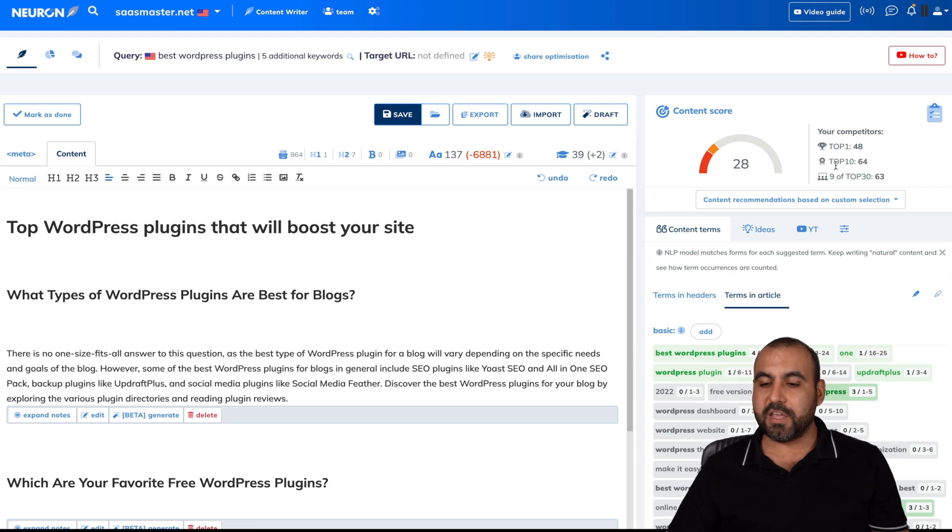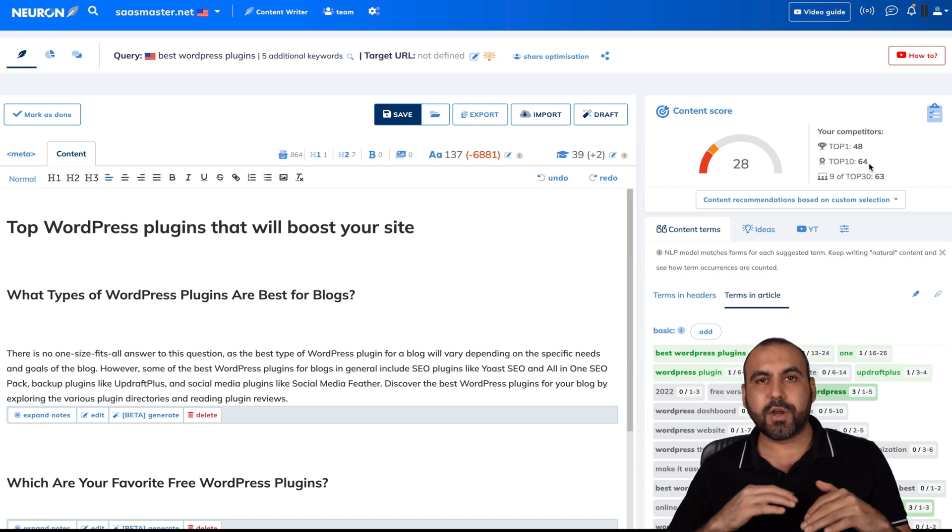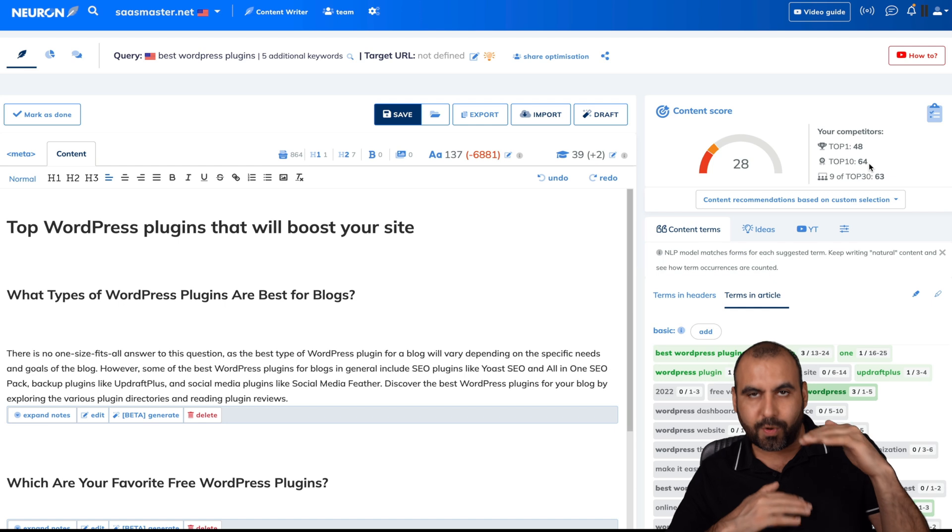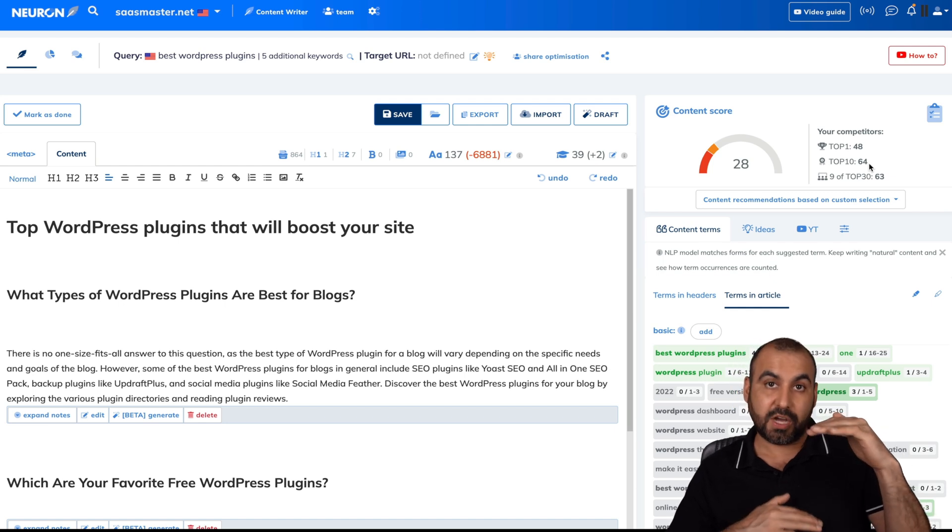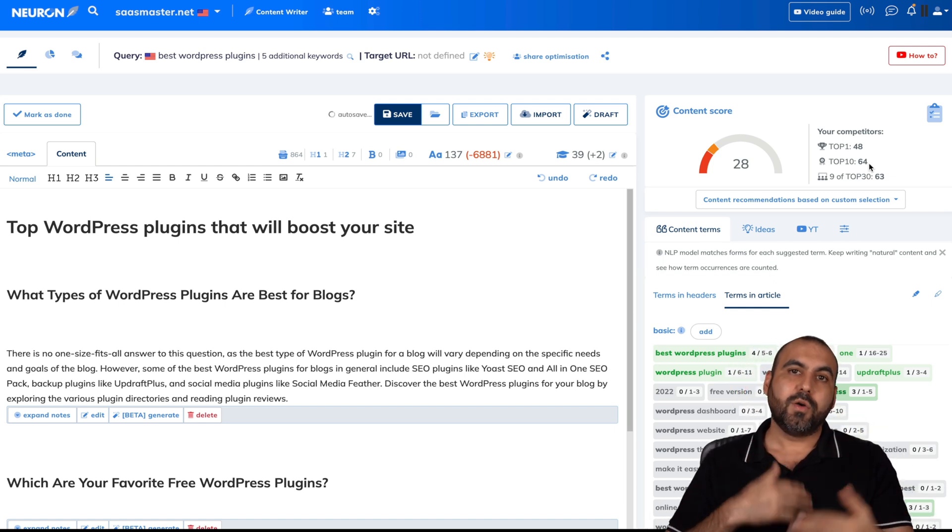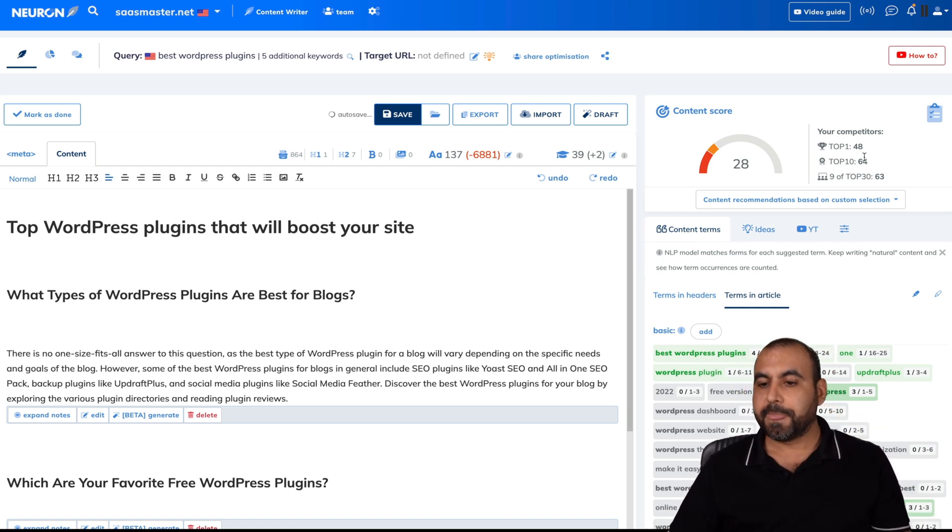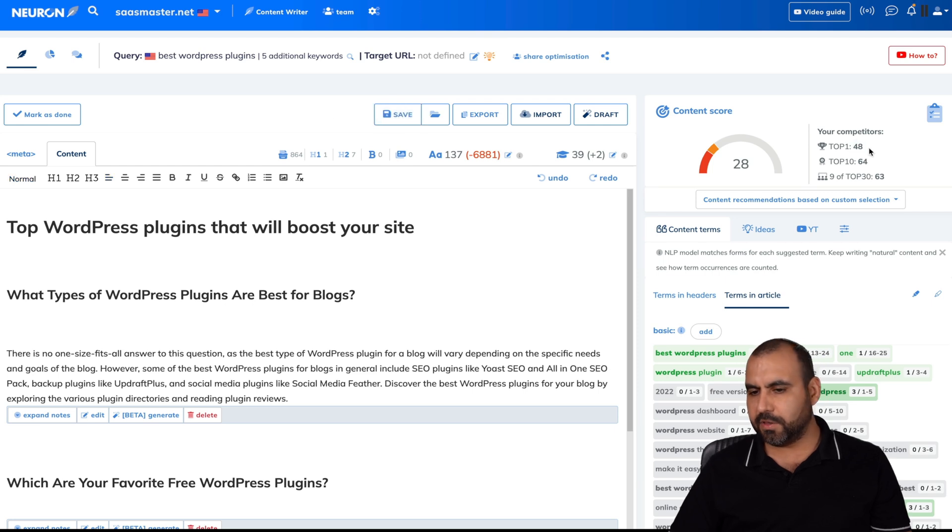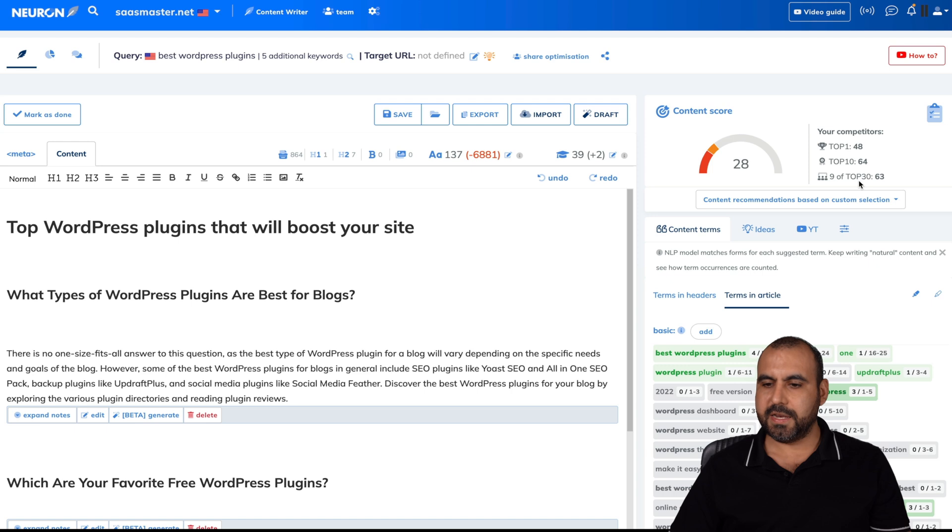But for example, if you get a score over 64, that means you are going to be ranking in the top 10, obviously, with a lot of work. Top one, you would need a score of 48. It's even lower. I don't know why that's lower. Nine out of top 30, 63.